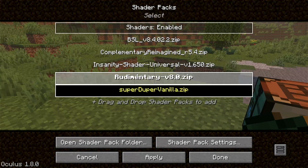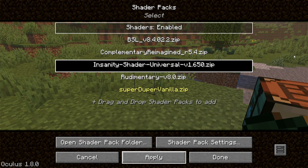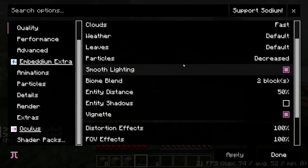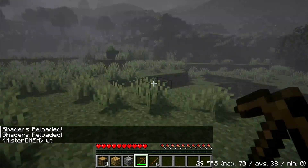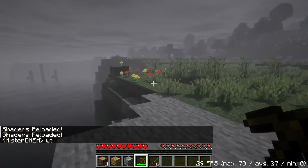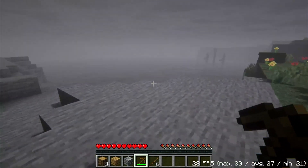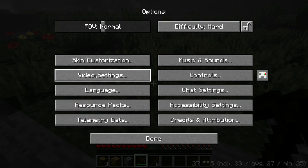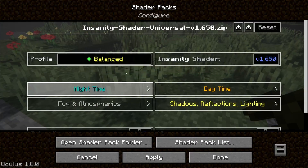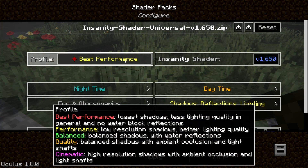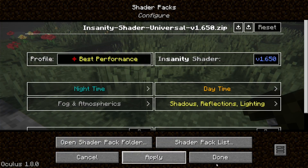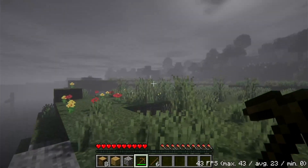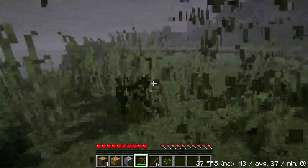Go to Options, Video Settings, then Shader Packs and change it to the Insanity shader, then click Apply. The Insanity shader is pretty cool, especially for horror mods — it gives you that eerie effect. It sometimes takes a few seconds to load, so don't freak out. This shader pack is currently on Balanced, but to get more FPS on a lower-end device, go to Shader Pack Settings and select Best Performance.